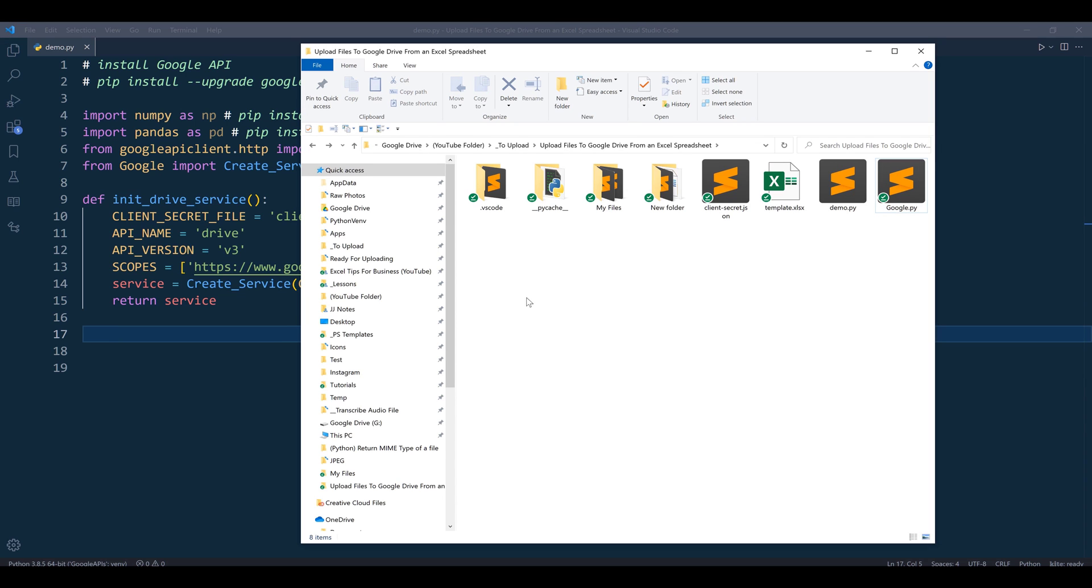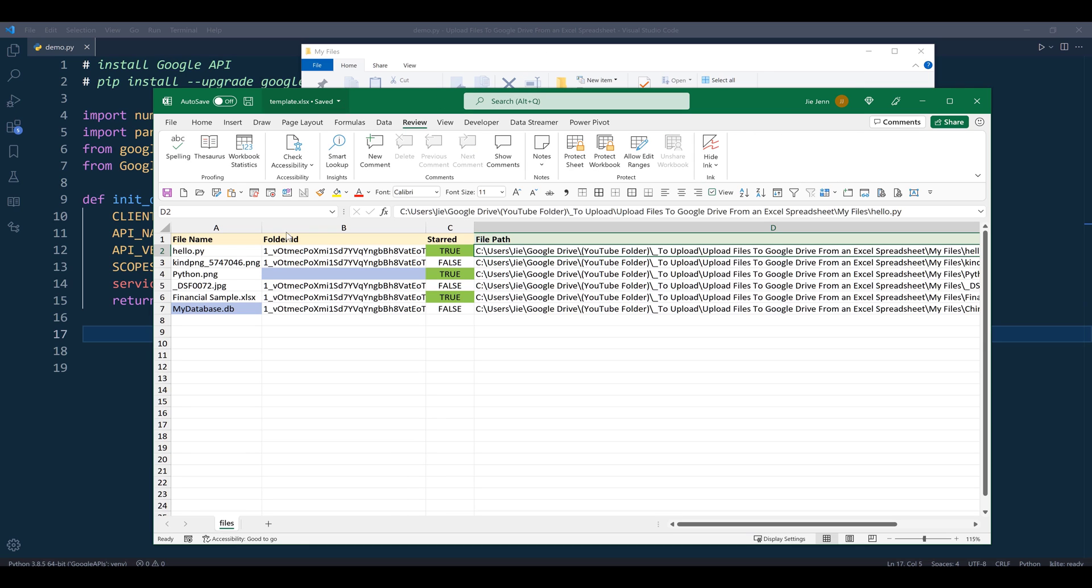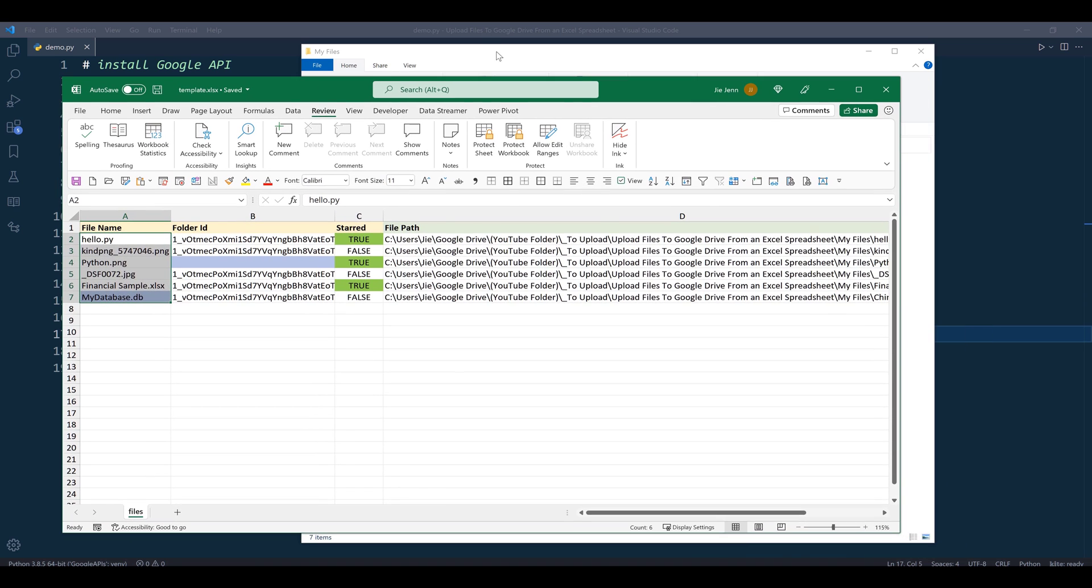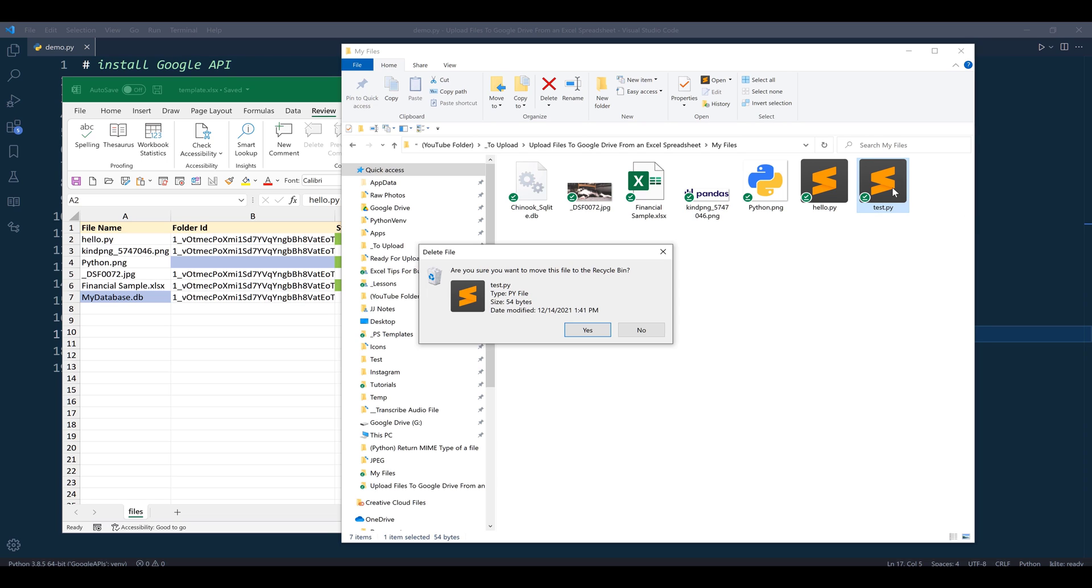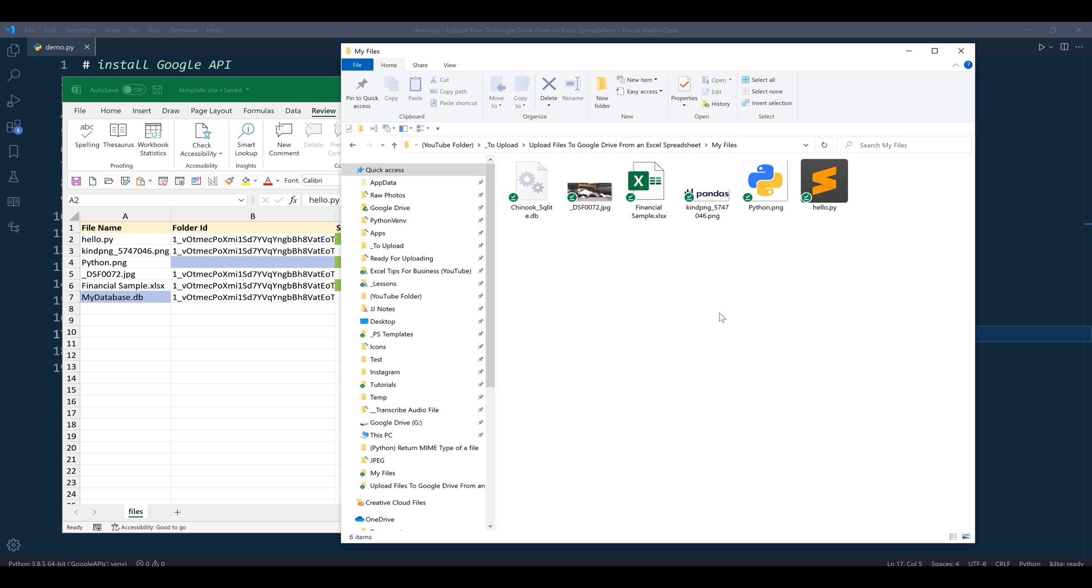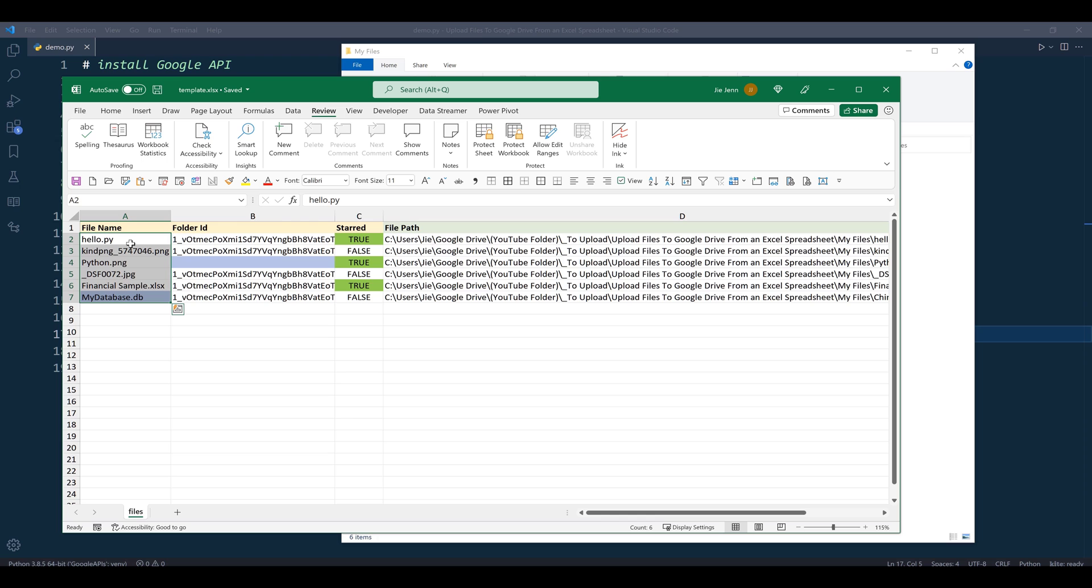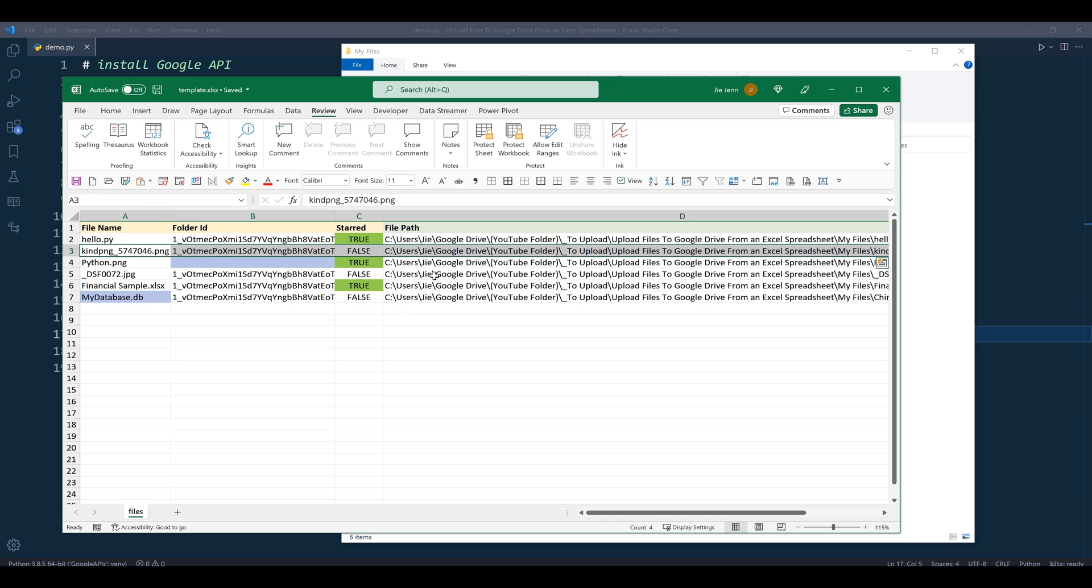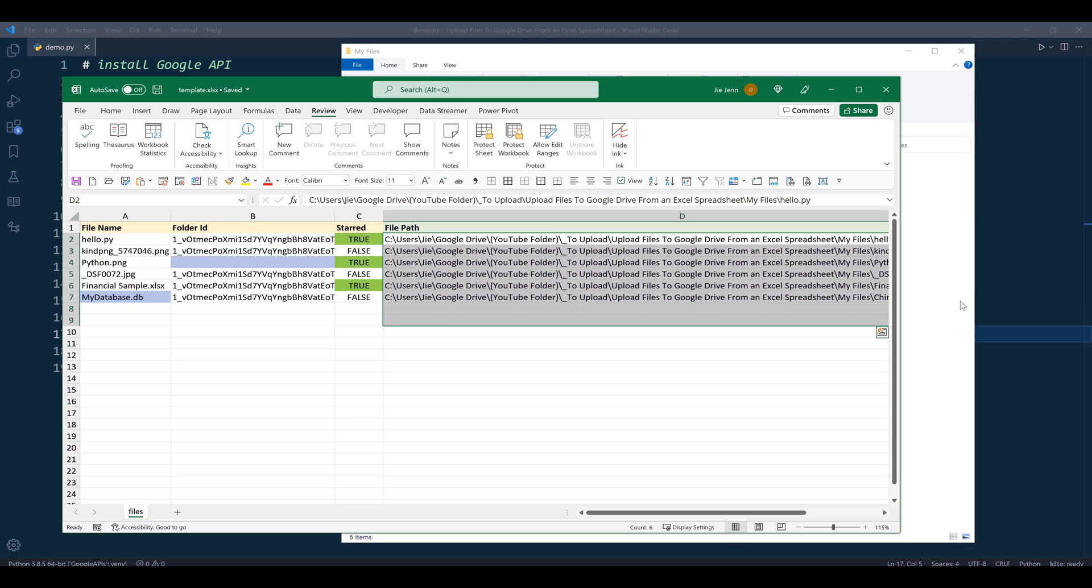For this exercise, I'm putting my files into this 'my files' folder. From my Excel spreadsheet, I'm uploading six different files. The test.py script is not one of them, so let me delete that file. In column A, we have the file name. For the python.png file, it will be uploaded to the main page. For some files, I set the starred tag to false - the second, fourth, and last files won't be marked as starred.